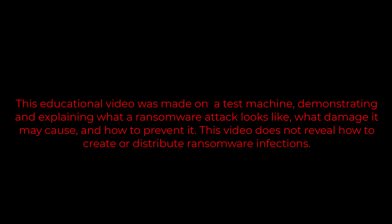This educational video was made on a test machine, demonstrating and explaining what a ransomware attack looks like, what damage it may cause, and how to prevent it. This video does not reveal how to create or distribute ransomware infections.